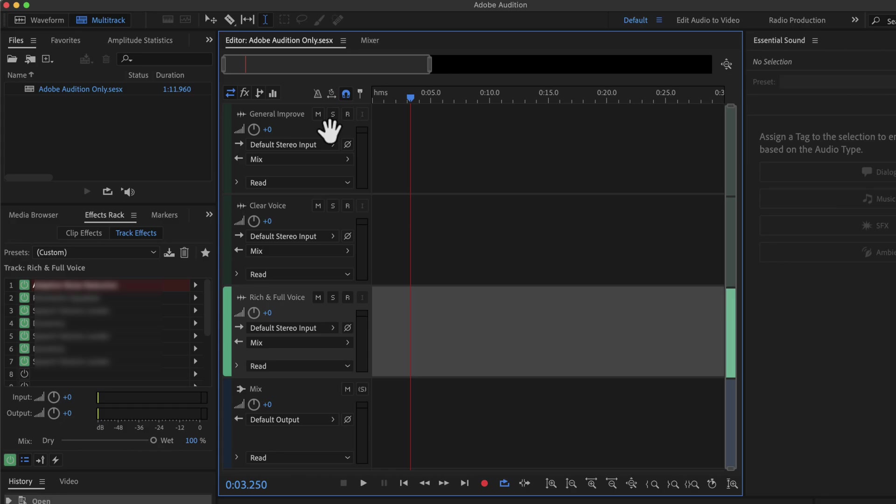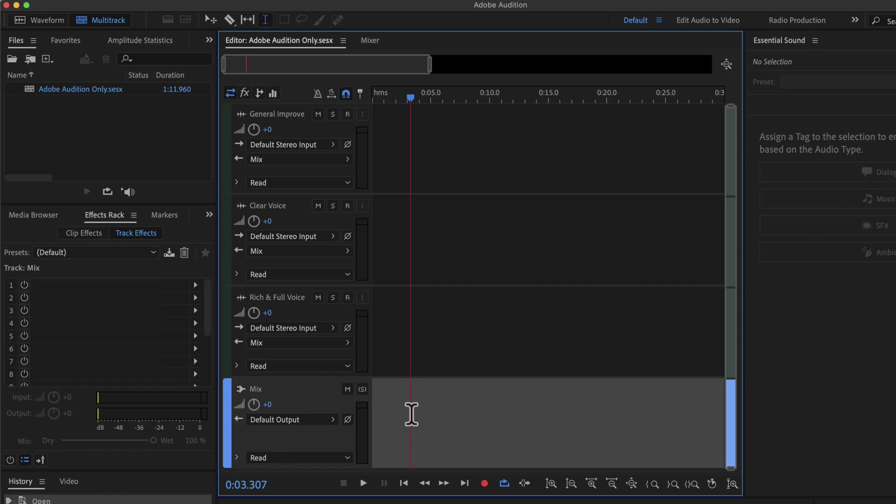Once you save it, you will be able to use it with just a click. At the bottom of the multi-track session, you will see a mix track. This mix track is not important for the presets, so you can ignore the mix track.